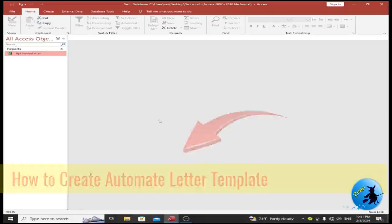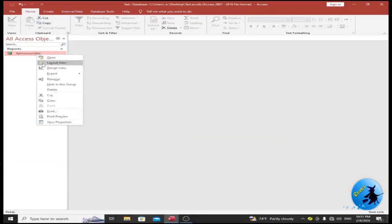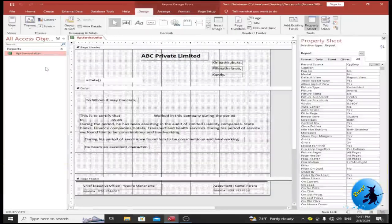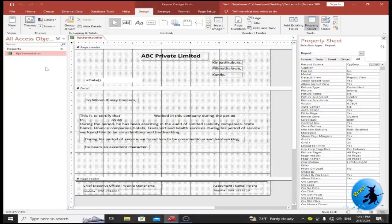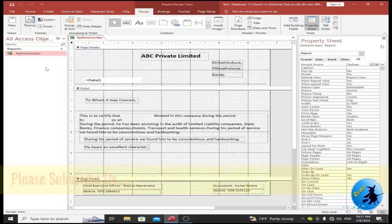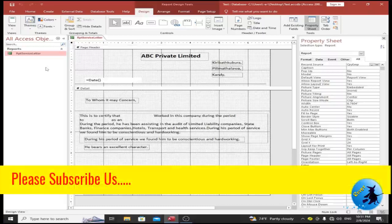Here I have created a sample letter format. This is a service letter given to an employee who worked at a company. In this video I will show you step by step how to create an automated service letter template.